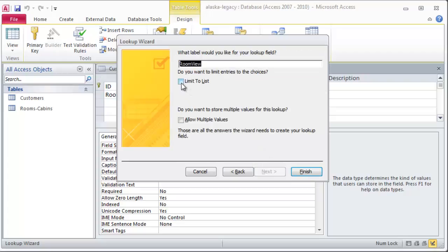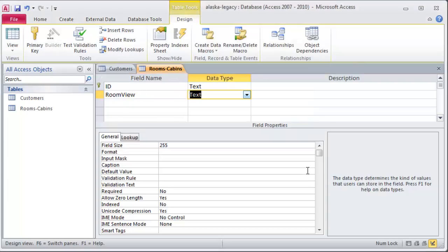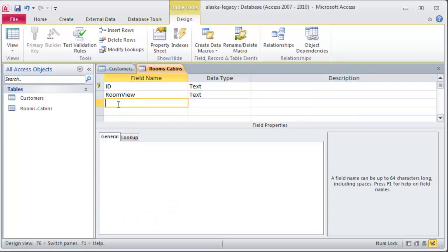I'll just go ahead and click next. Do I want to limit entries to the choices? Nah, I'm not going to check that. Maybe they'll want to type in something else. And I'll click finish.